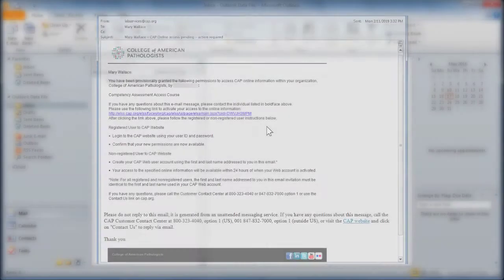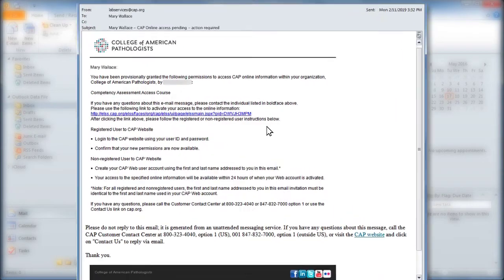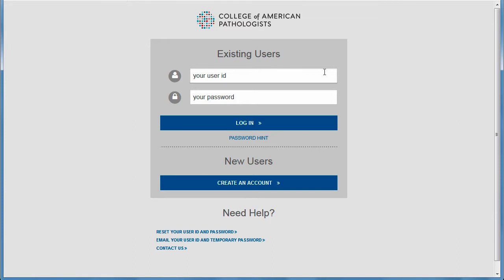Locate the email that you received from the CAP. The email you received is similar to this one, with instructions on how to activate your access. Click the link to begin the activation process. In the Login window, enter your CAP user ID and password, and then click Login.